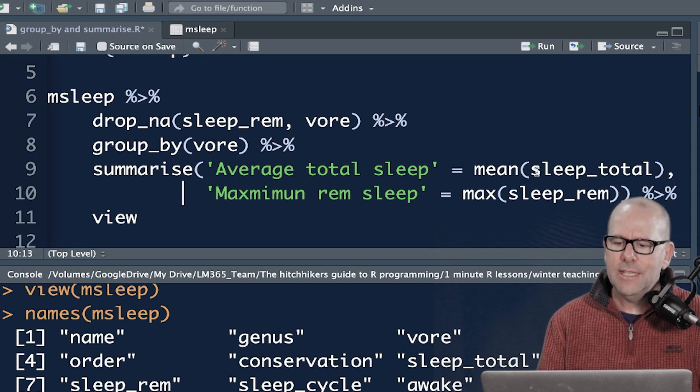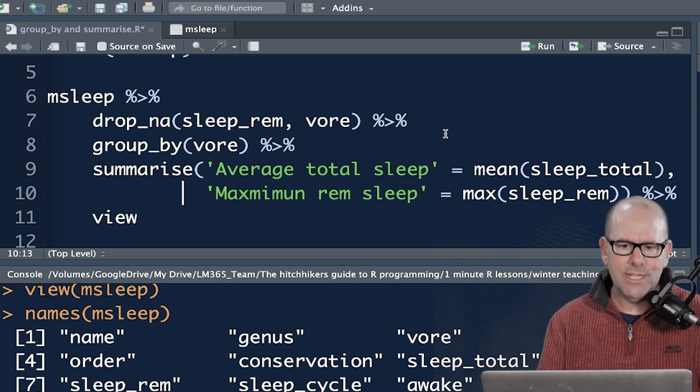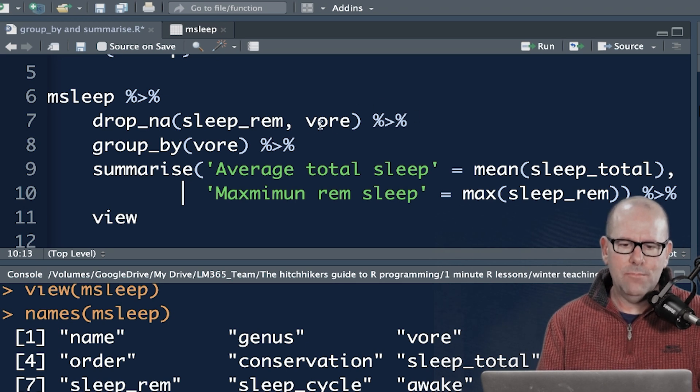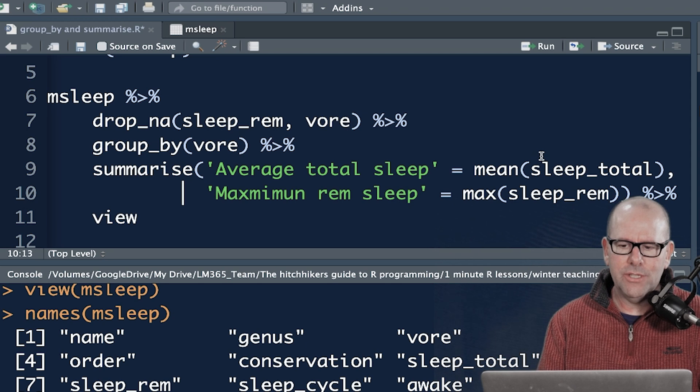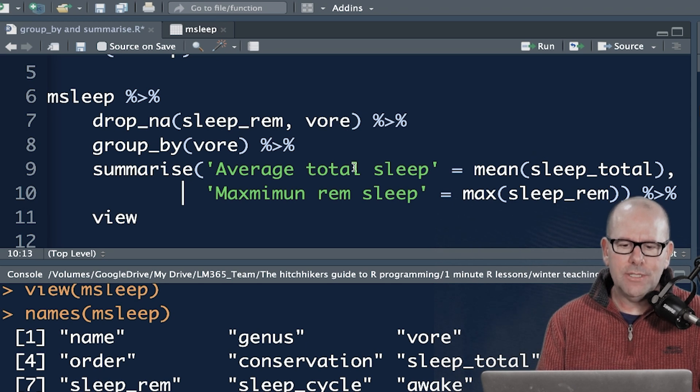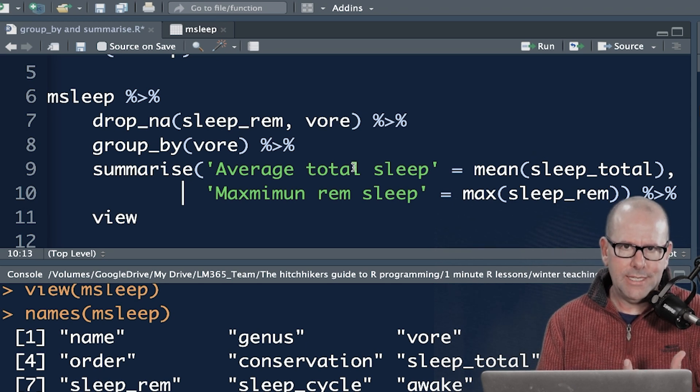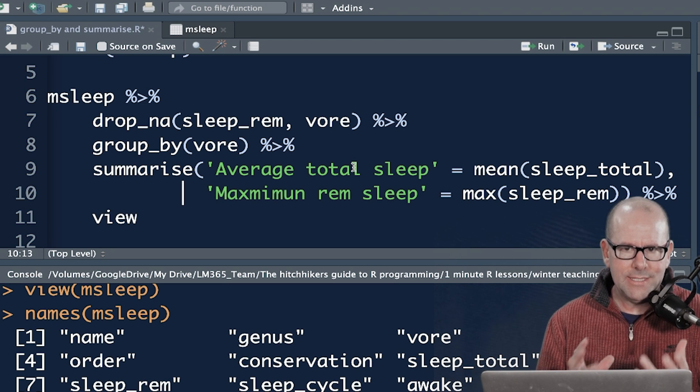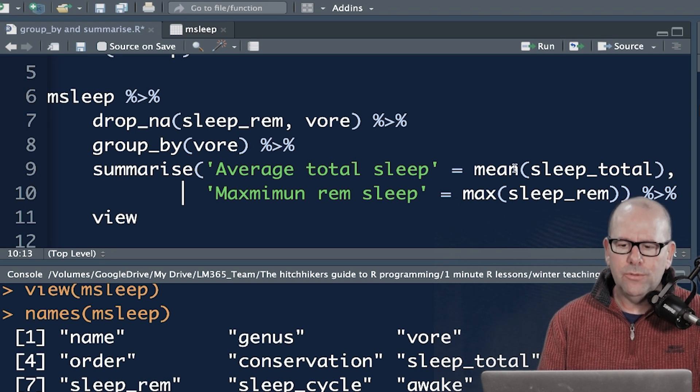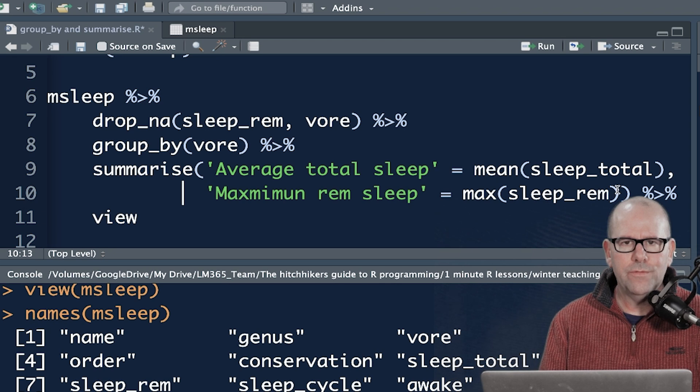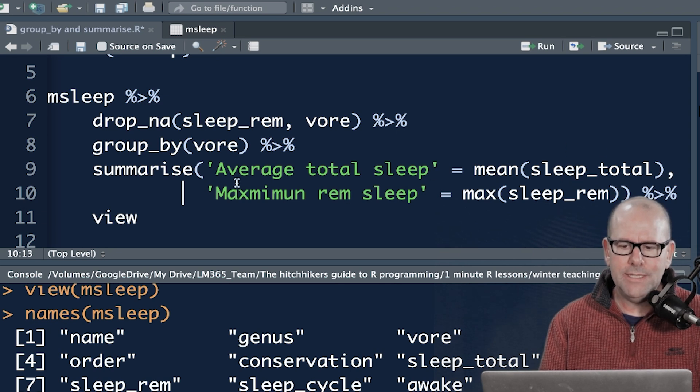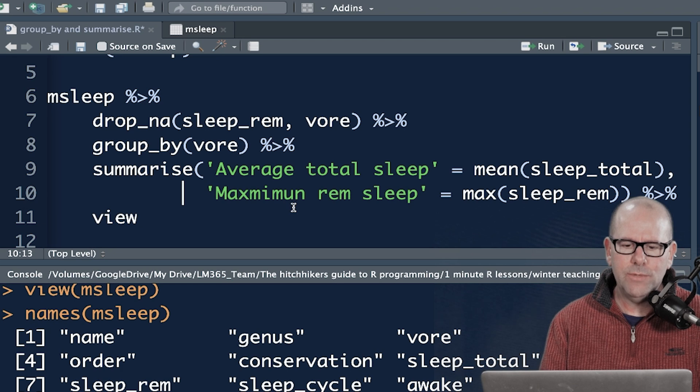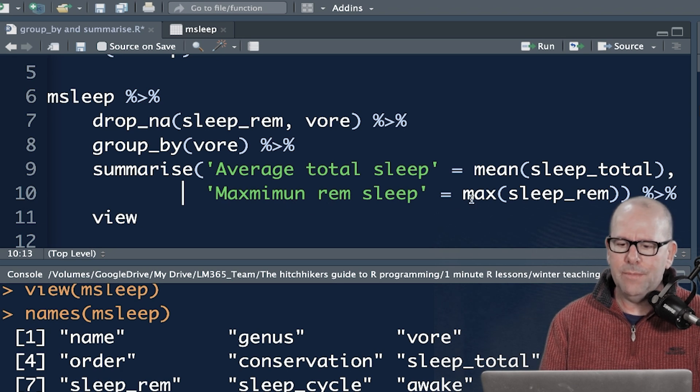Now, interestingly, sleep total didn't have any missing values. That's why I didn't include that in my dropping NA over there. So average total sleep, that's the new variable that I'm creating as part of my summary, is equal to the function mean, and then the argument in that is which variable you want to have the average of total sleep. So super duper easy, easy peasy, limits peasy.